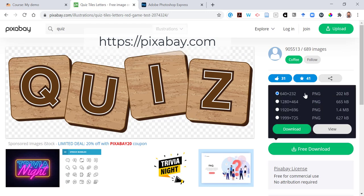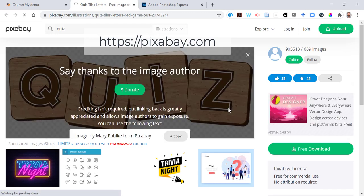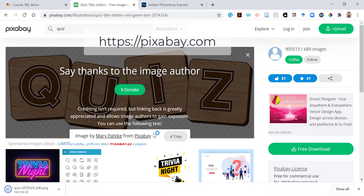I'm going to grab the smallest-sized image, download it, and I'm going to grab this attribution here for use later as well.